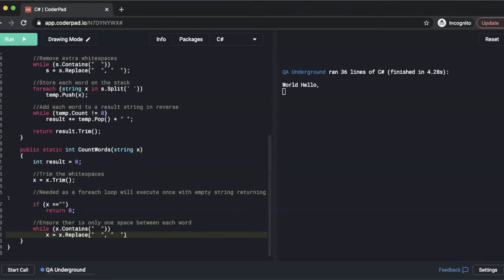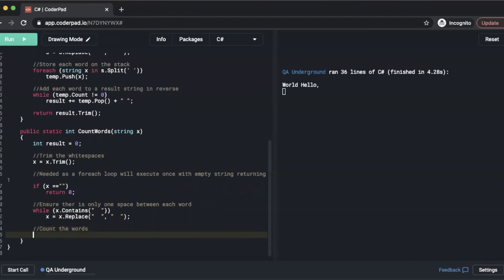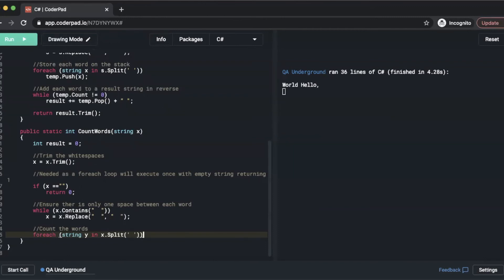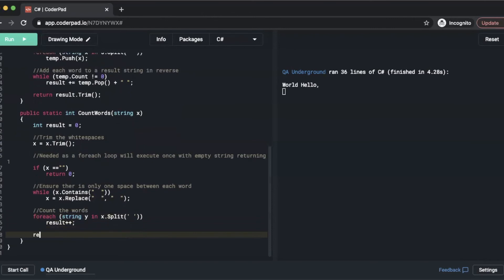Then we need to count the words. So we'll do a foreach string y in x.split, and we'll split on single space. Result plus plus, and then we'll simply return the result.